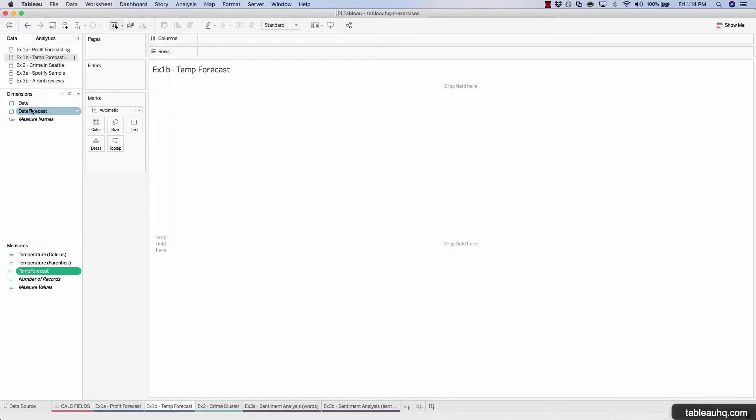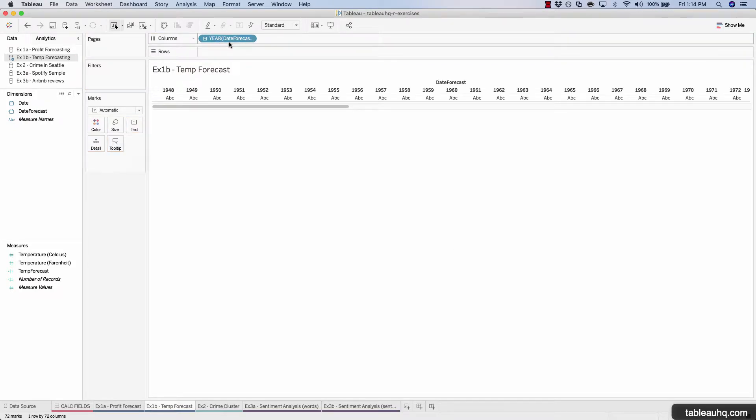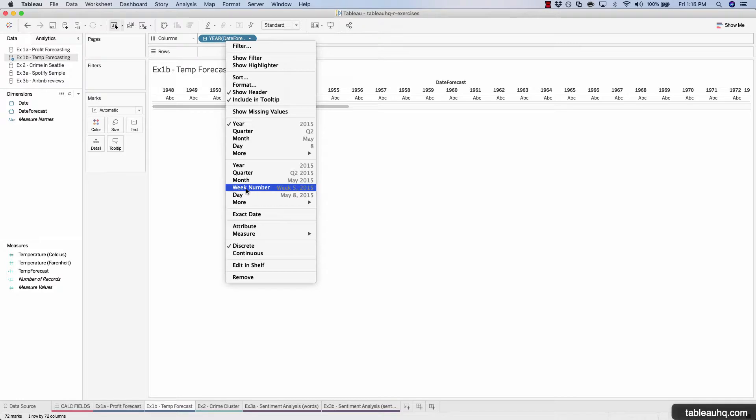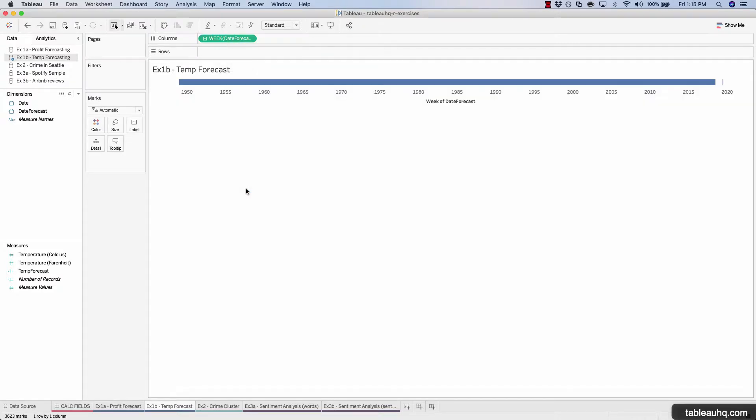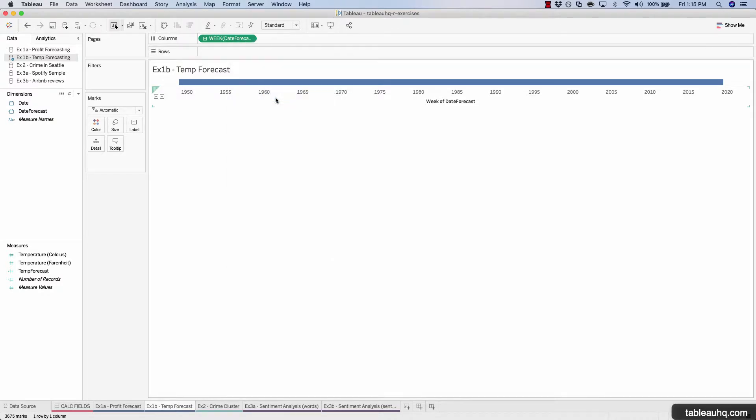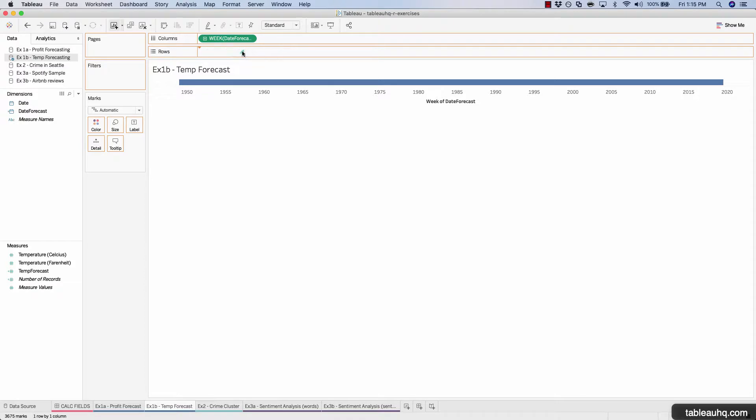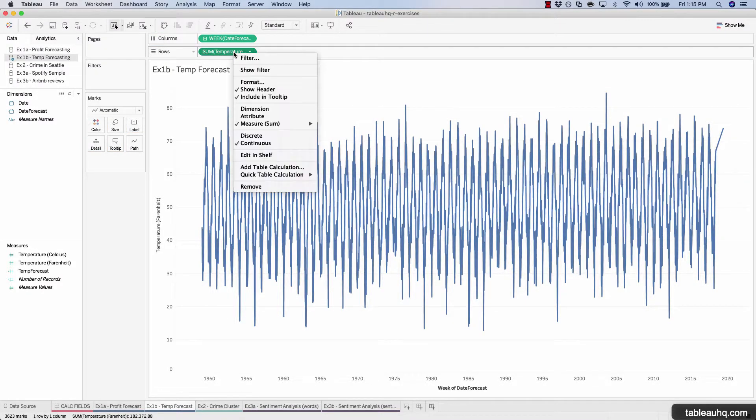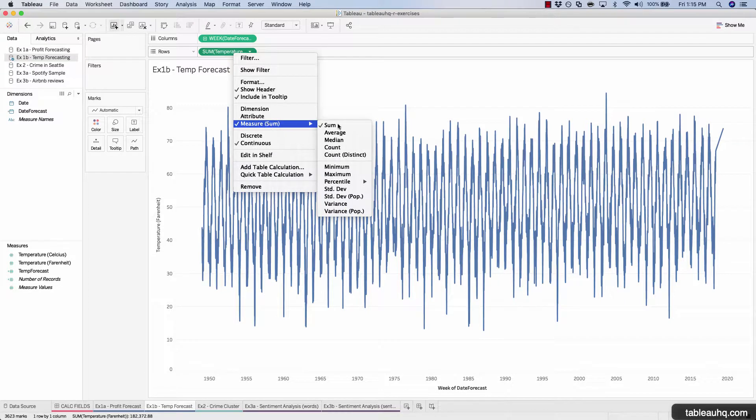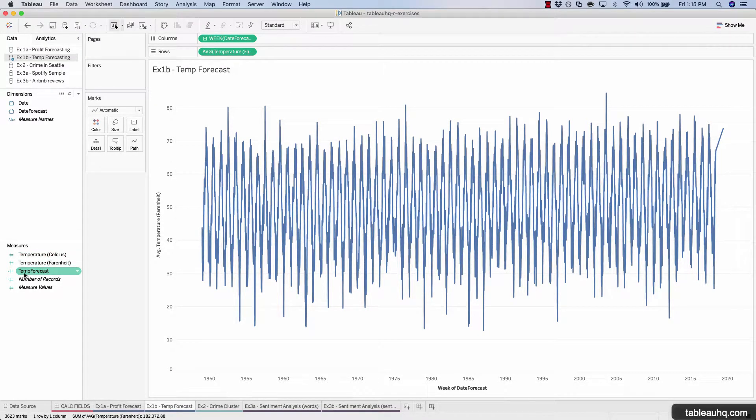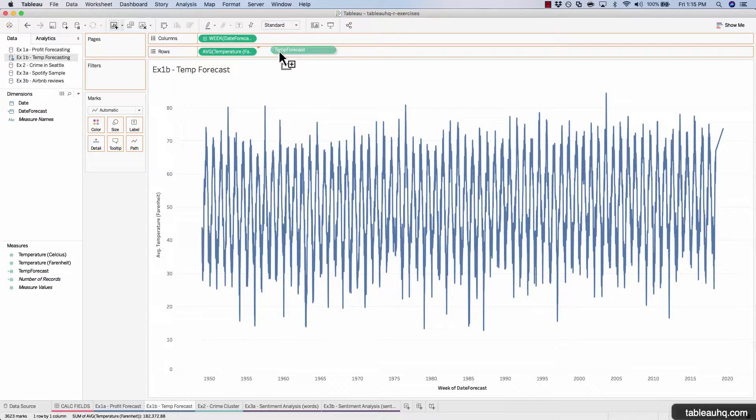So let's go ahead and add our date forecast to our column shelf. We'll set this to be a continuous week. Making sure that show missing values is selected. And the next step is to add the temperature Fahrenheit to the row shelf, so we have a baseline. And I'll just make sure this is set to average. And then I'll drag out the temp forecast to the right of that field.